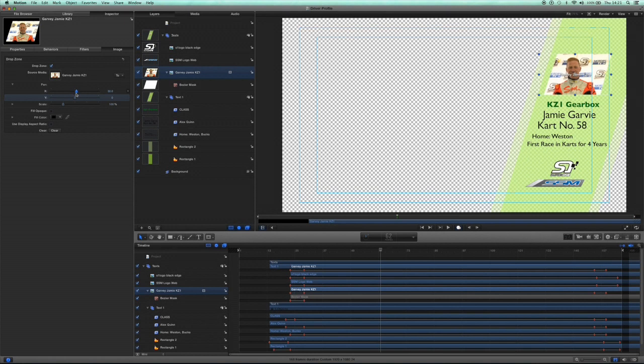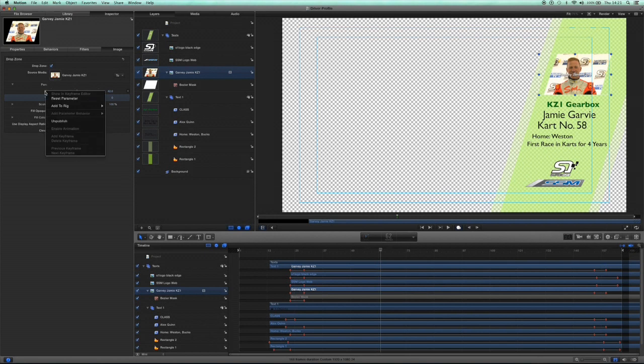You can see under the pan you've got X Y. Now you want to retain that, so you want to publish that. So right-click the X, and now I've already published it so here it says unpublish, so I'll leave that as it is.